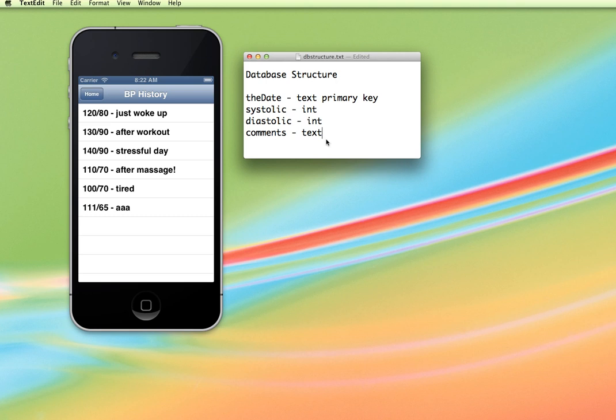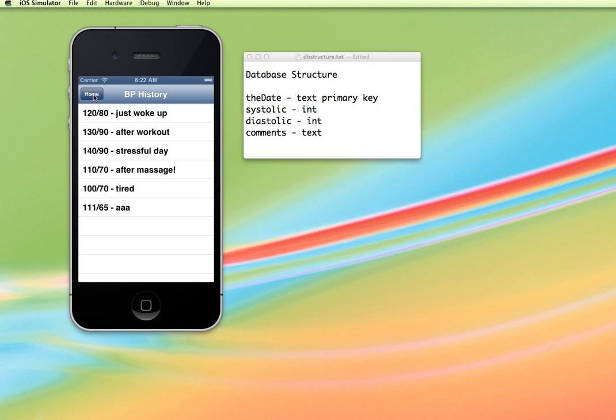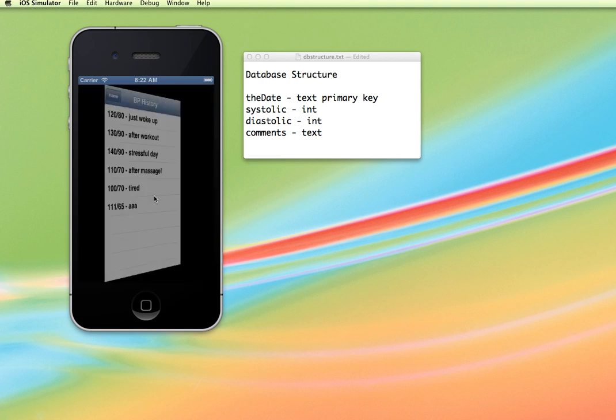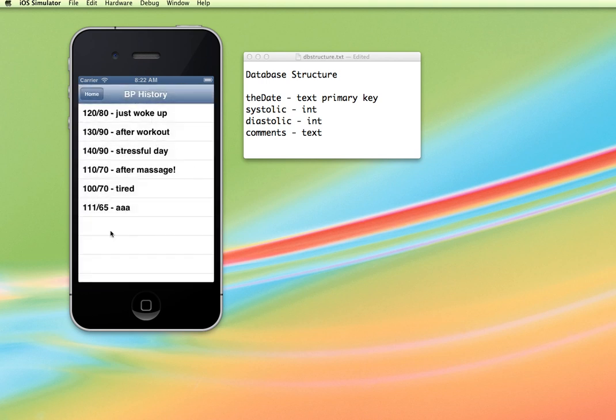So we're going to in our series of videos look at first of all setting up the database structure in our SQLite database and then how to get our code to save this information and then we'll retrieve it back out into a table and then display some information into our table cells.